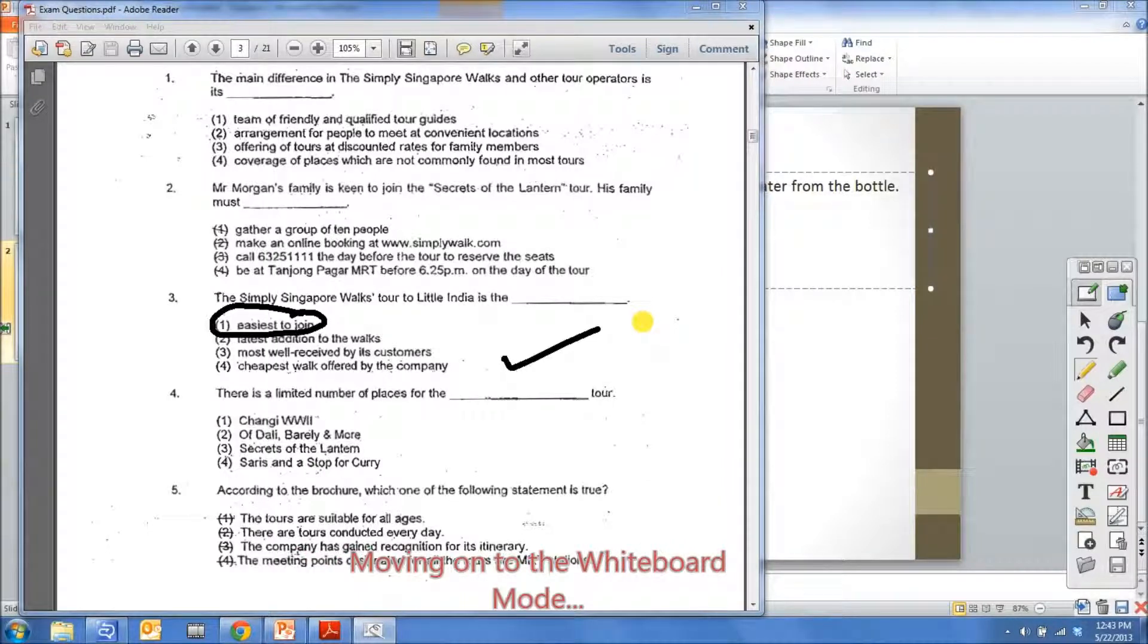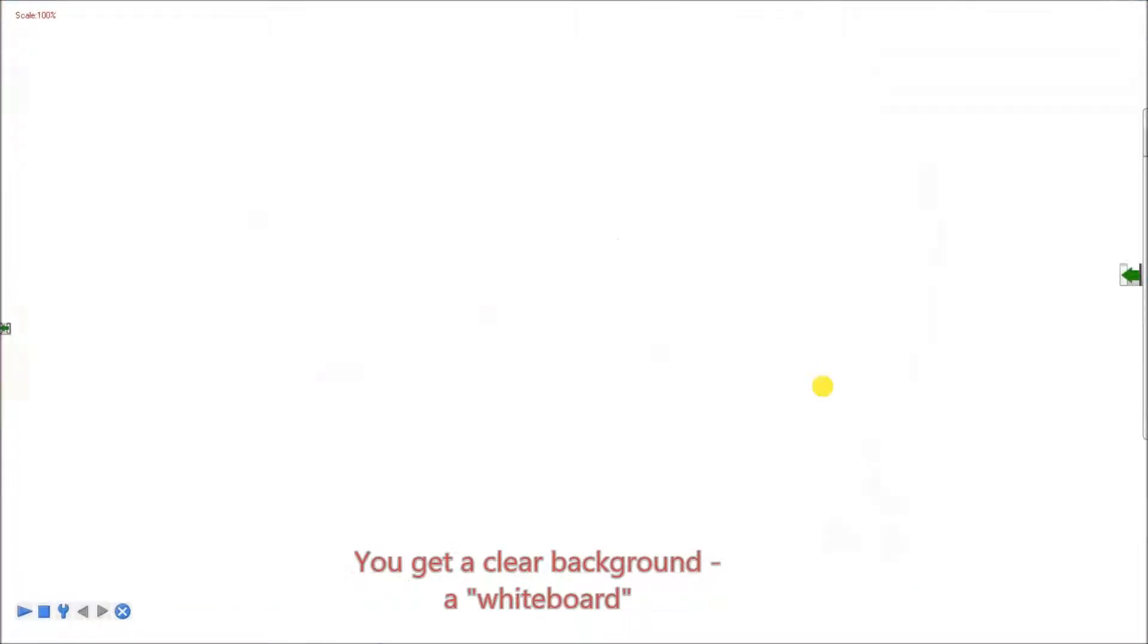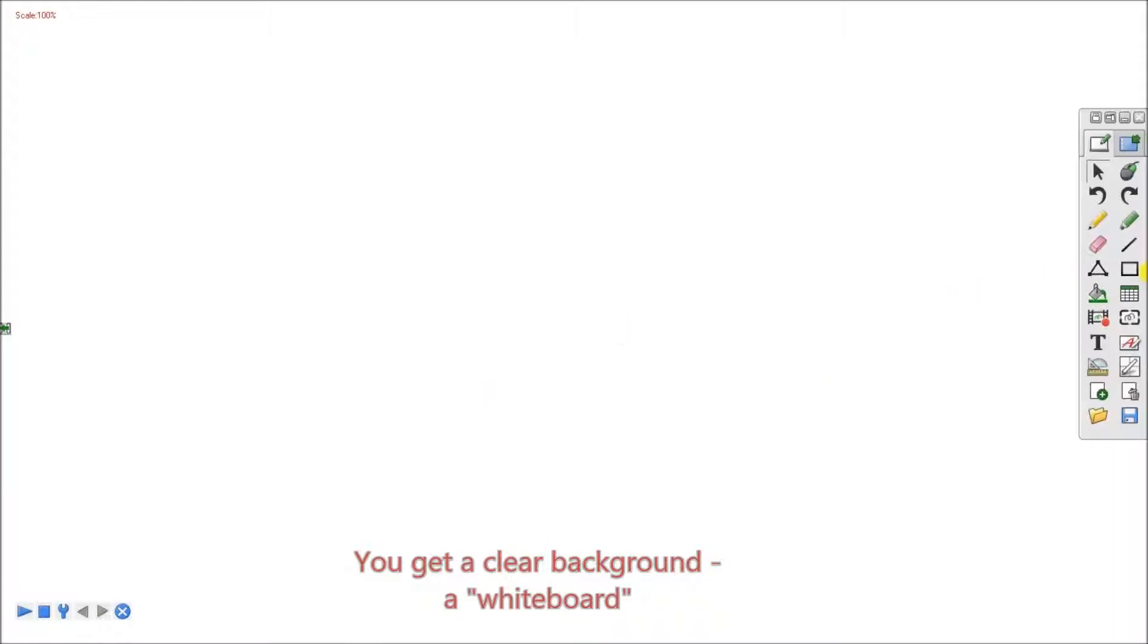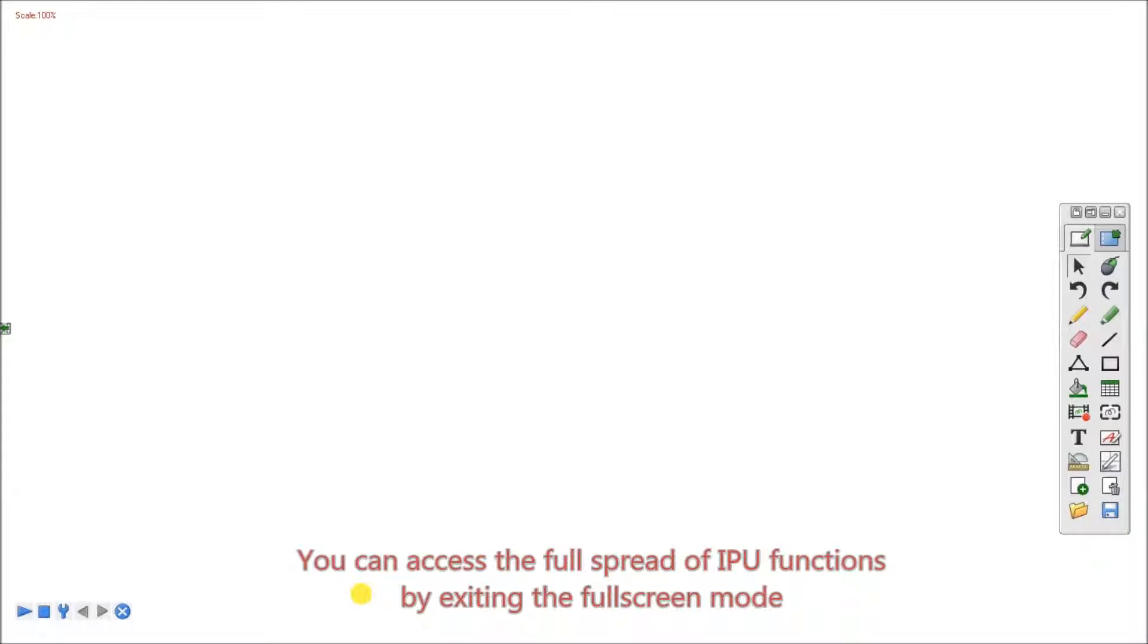Moving on to the whiteboard mode. You get a clear background, a whiteboard. You can access the full spread of IPU functions by exiting the full screen mode.